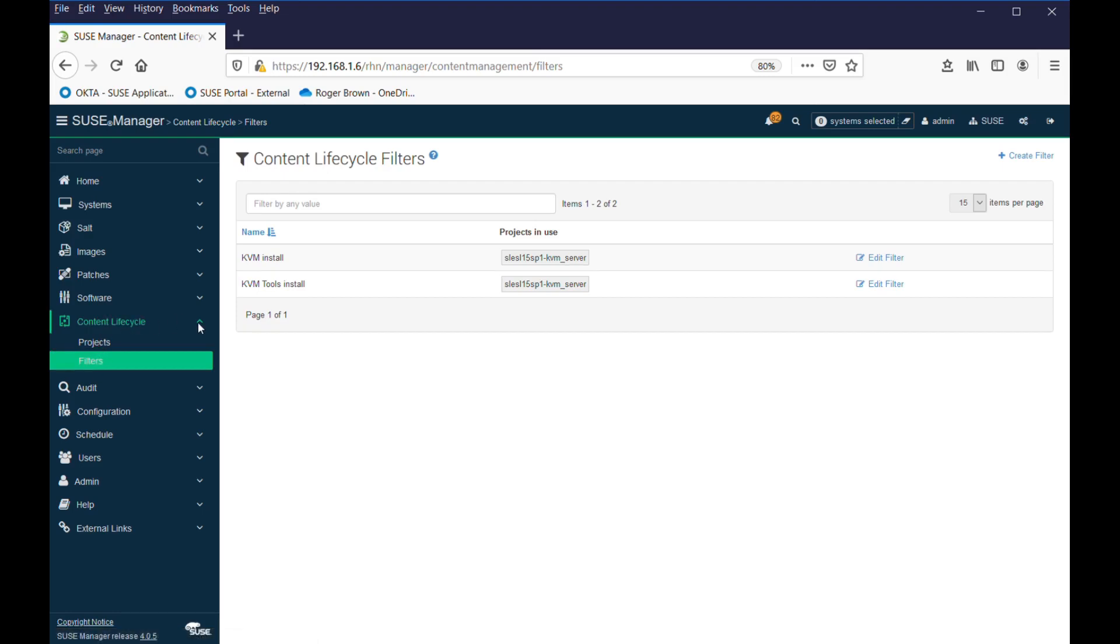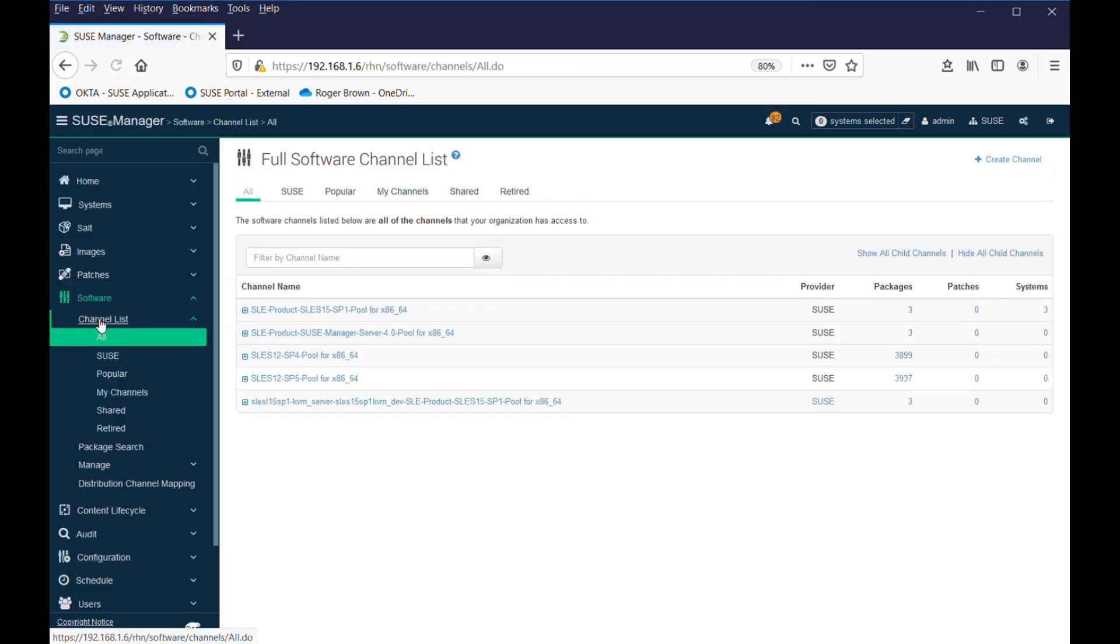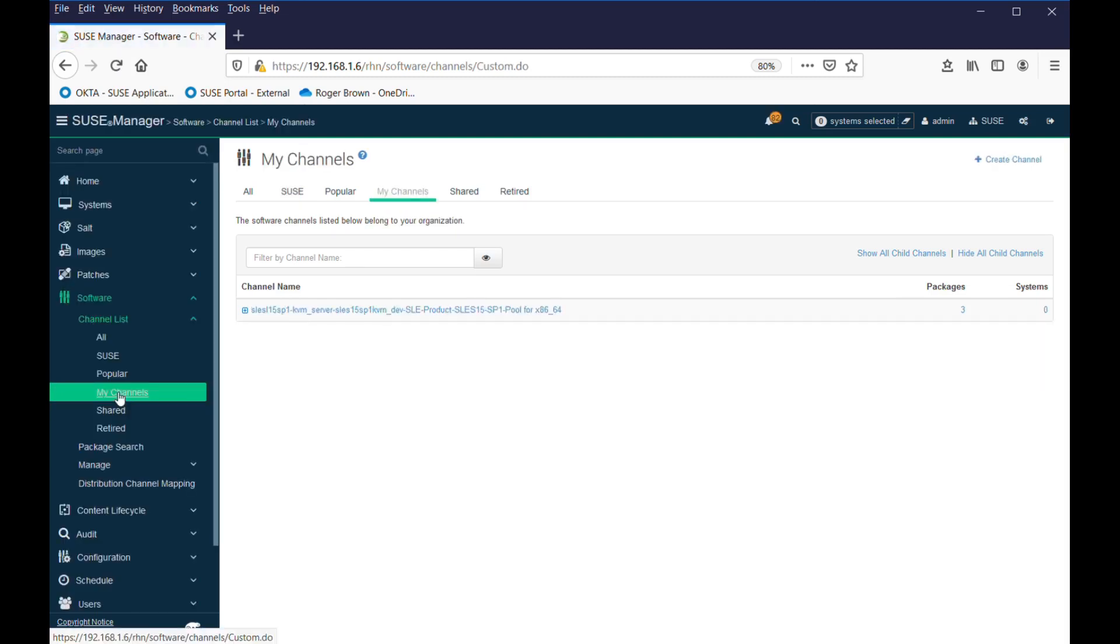Now, the next thing, if we look in software channel list, if we look at the SUSE channel, you'll see there's those normal SUSE products that we've synced with SCC, but under my channels, we now have a new entry, and this is our project that we've built.